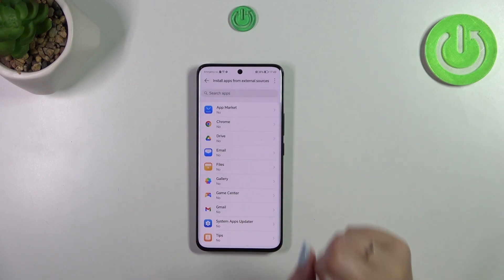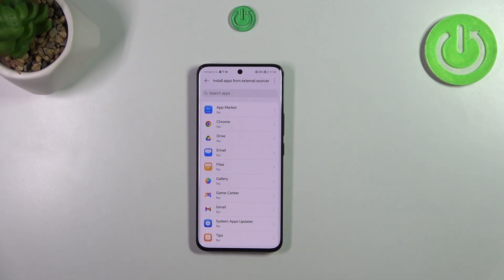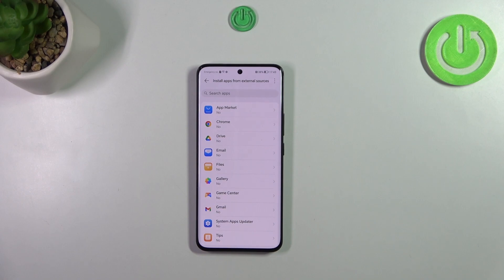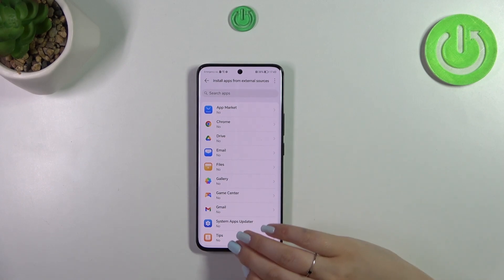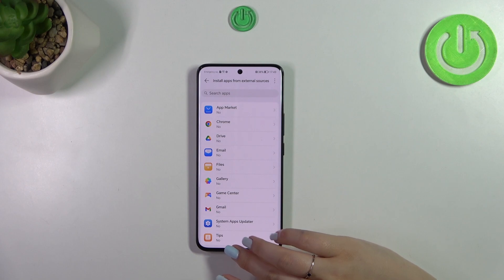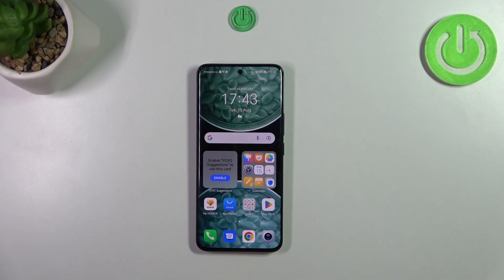However, a quick disclaimer: be aware that you're doing this on your own responsibility, because some third-party apps aren't verified by the developer, so you may put your data and your device at risk. So really remember that and choose the apps wisely. Alright, so this is how it works.